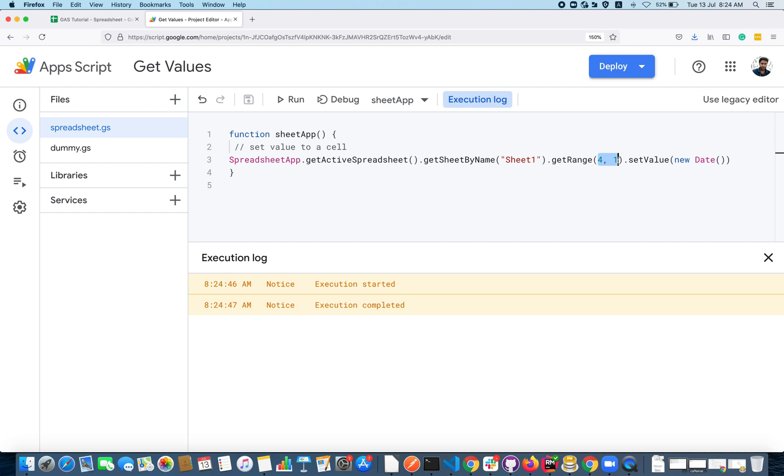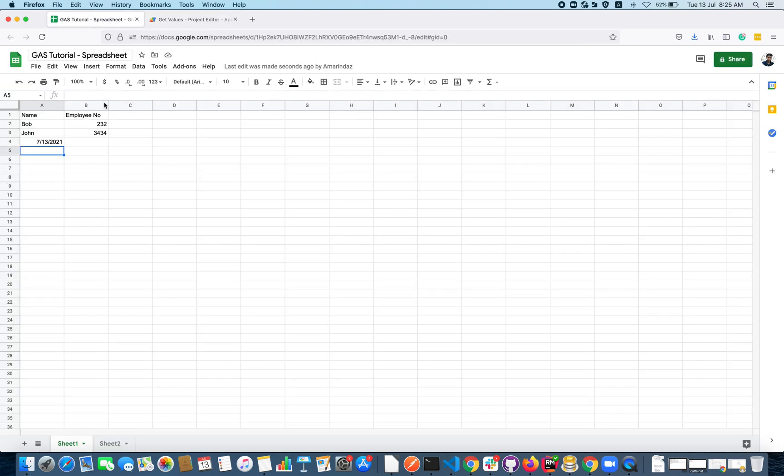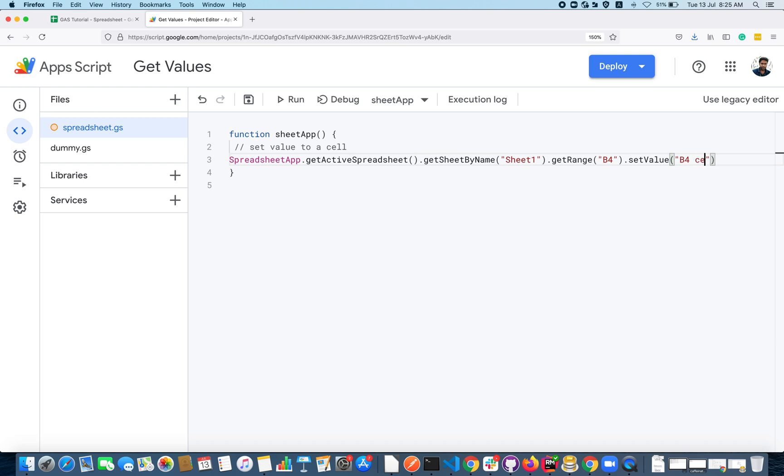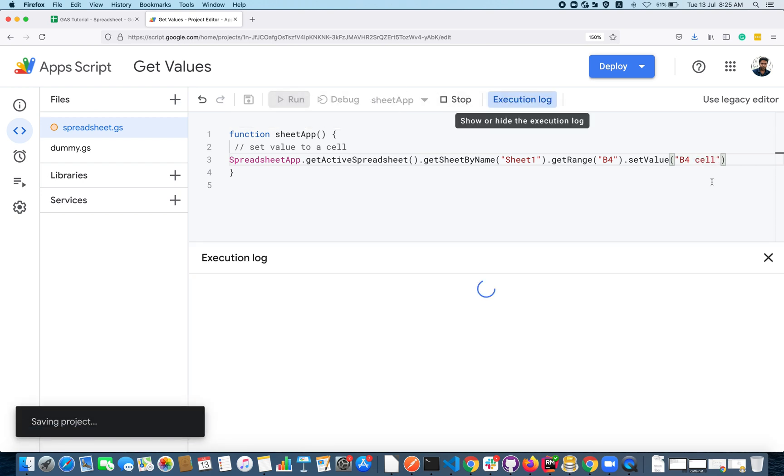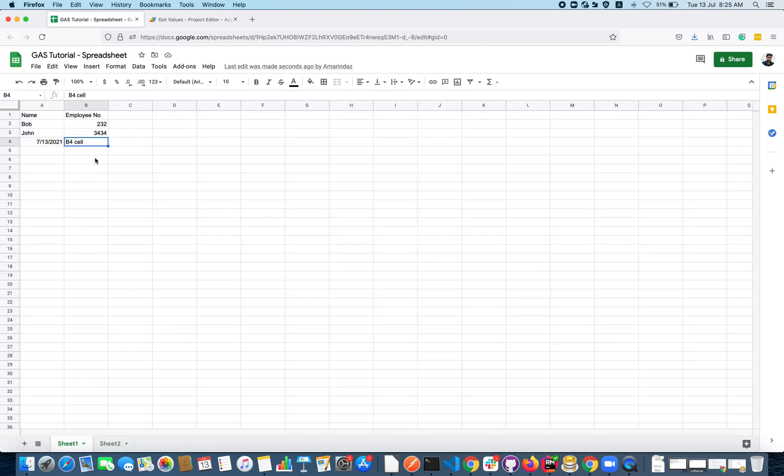This is how you can set a value to a cell. This is one way of setting a value by giving a row number and column number. You can also use a string notation. Just assume that you want to set value to B4, so I can just pass that as B4 here and have to specify the value that I want to set. Let's say 'B4 cell'.